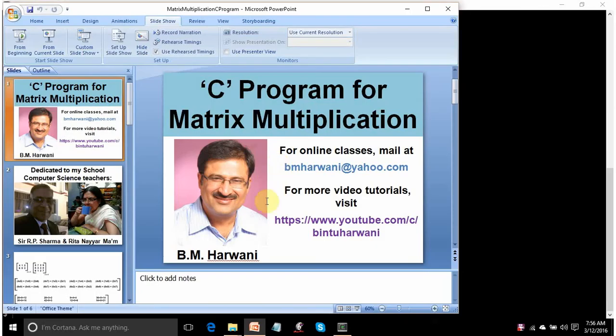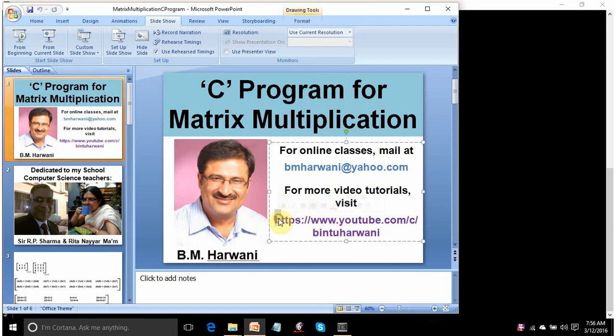If you find any problem understanding this lecture, mail me at bmharwani@yahoo.com. You can also mail me to get the code. For other videos, have a view on this channel. Please don't forget to subscribe and write down your comments — I need your feedback so I know what topic to cover next and whether you are enjoying it and the voice is clear. Thank you so much. Have a nice day.